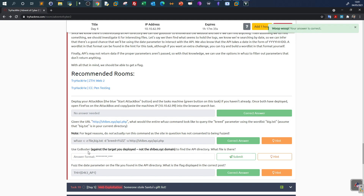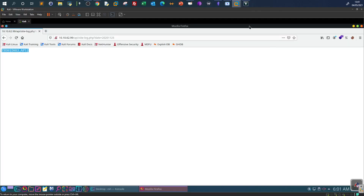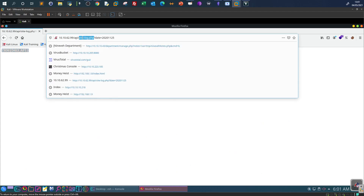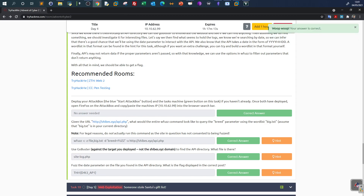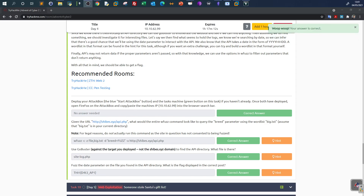For the next question: use Gobuster against the deployed target to find the API directory — what file is there? The file found was sitelog.php.